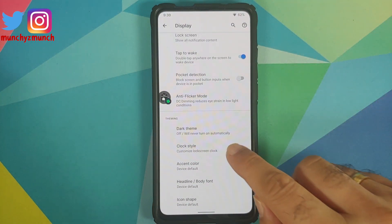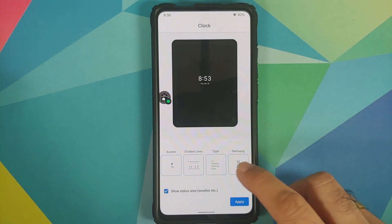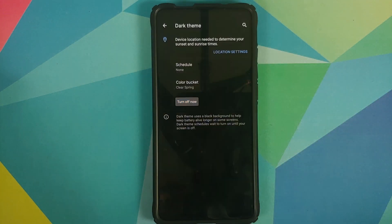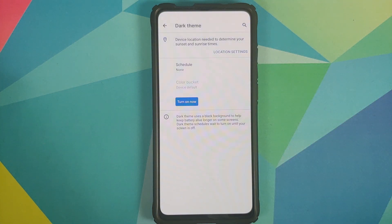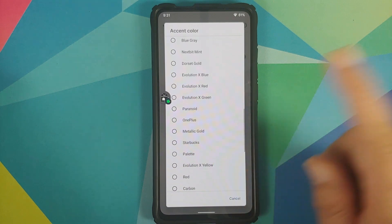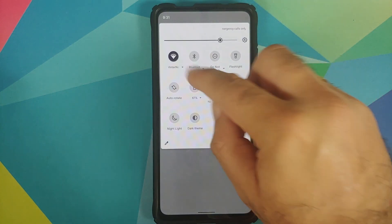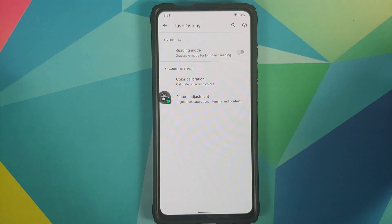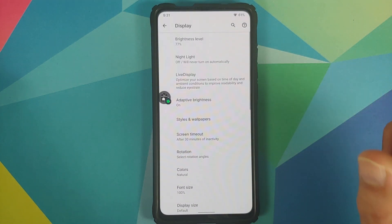In Display, go into Clock Style and you'll see a bunch of new clock styles including binary, divided lines — the type clock was already there and Samsung clocks have also been added. Go into Dark Theme, enable it, and the color bucket option will be enabled with options including Clear Spring. They've also added new accent colors, one of which is the Midnight Purple option — and that's how Midnight Purple looks.